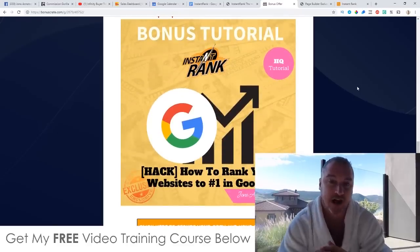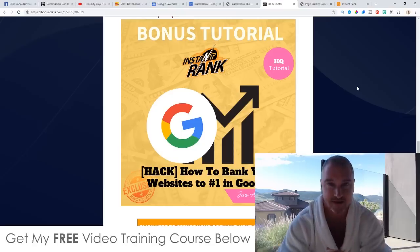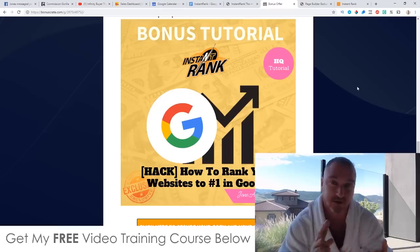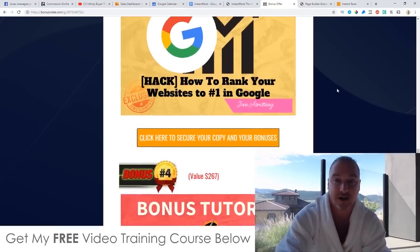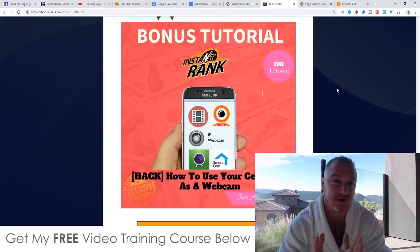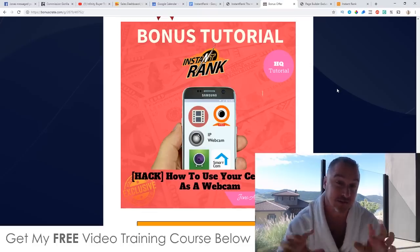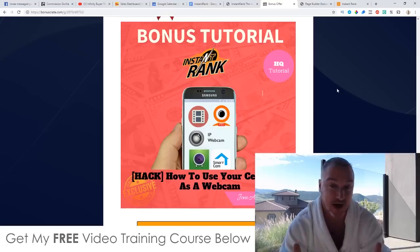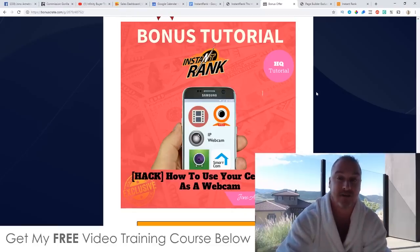Bonus number three: I'm going to show you how you can rank your websites to the number one spot in Google. This is using some black hat methods, but it works every single time. If you're interested in Instant Rank because you want to rank either your websites or your videos, I'm giving you access to this tutorial showing you how to rank your websites to the top and take advantage of free organic search traffic. Bonus number four: I'm going to show you how you can use your cell phone as a webcam. I started off using my cell phone as a webcam because I couldn't afford one, but if you want to make review videos — which are wildly profitable — I'm going to show you how to do that inside this bonus.